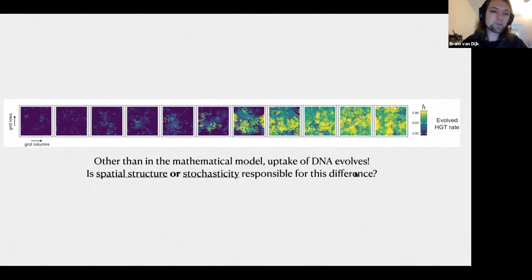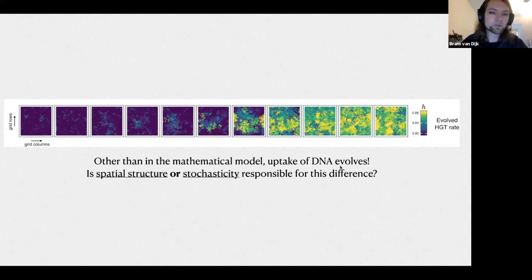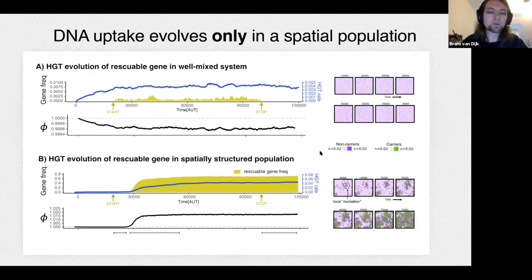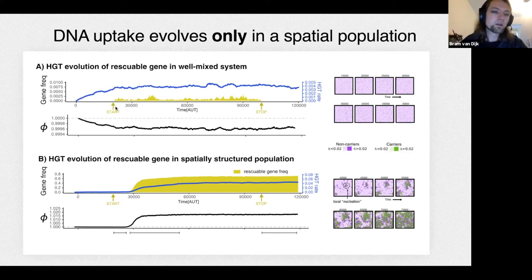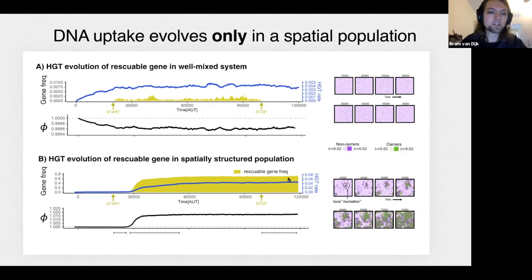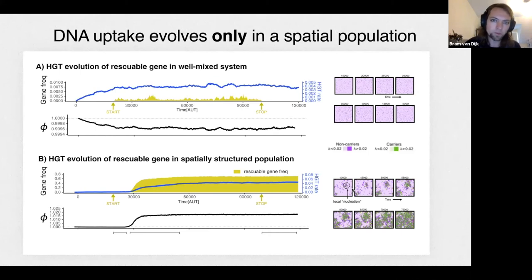Why did it evolve in the spatial model when the mathematical model said it couldn't? It could be spatial structure or stochasticity — this model is not deterministic. It turns out spatial structure is the reason, not stochasticity. In a well-mixed individual-based implementation, introducing rescuable genes still fails: everything stays pink and the green gene cannot spread. In the spatial implementation, a local nucleation event allows a small population to shuttle the gene within a small community, enabling the trait to spread.